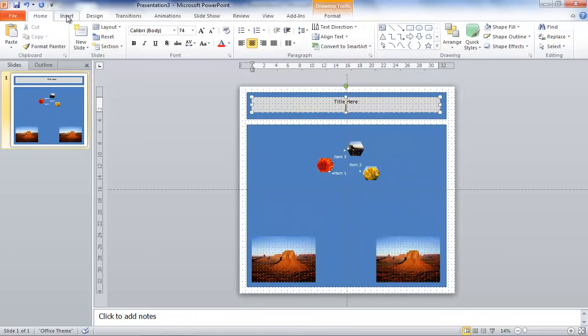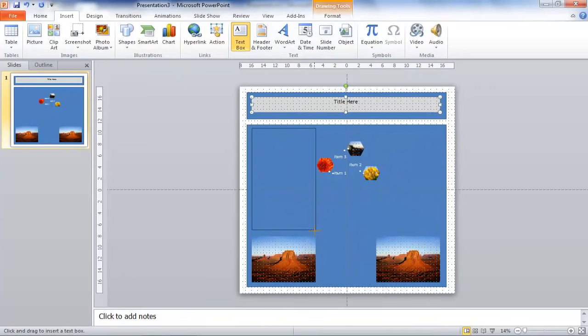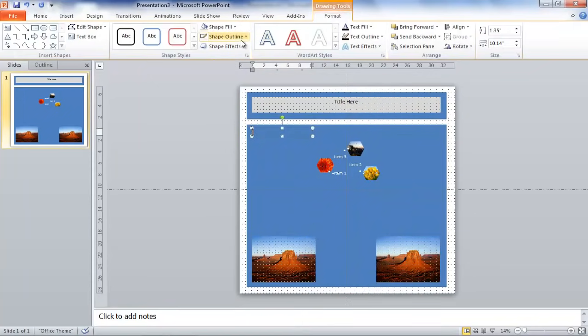And to add additional text boxes, because we have all of this additional space down here that's not being taken up by images, click on Text Box again, and that allows me to add it there, and we can go to Format to fill the shape.